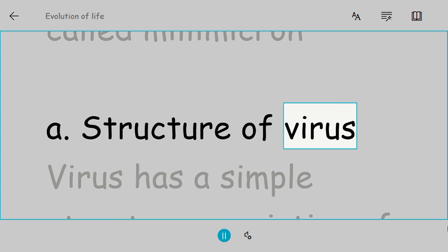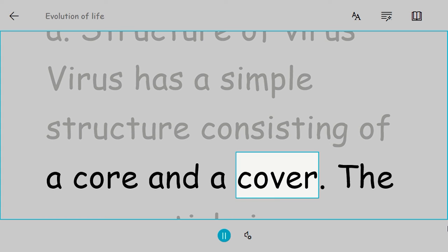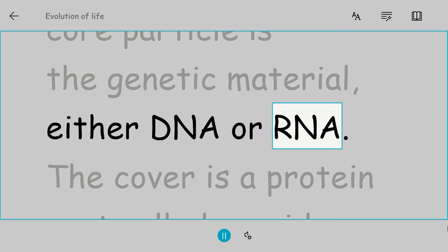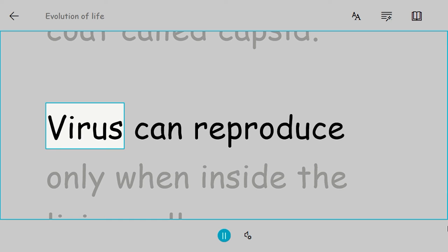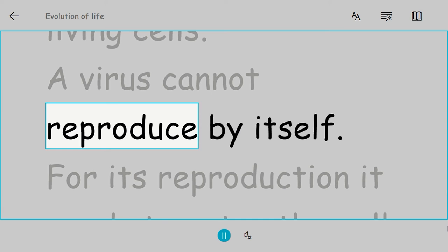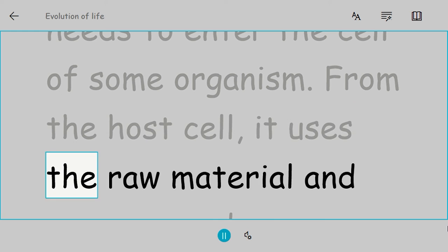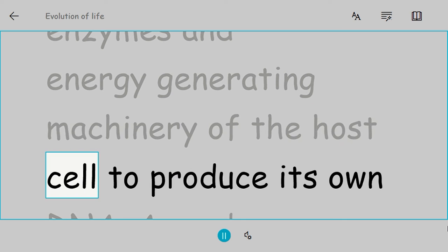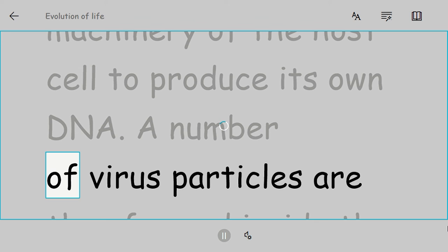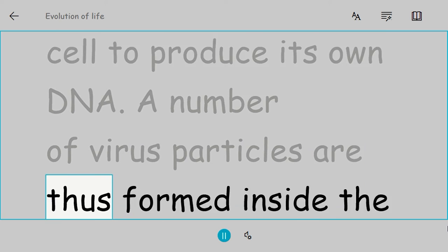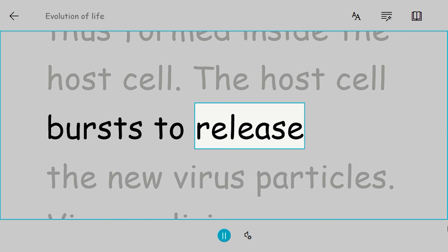Structure of virus. Virus has a simple structure consisting of a core and a cover. The core particle is the genetic material, either DNA or RNA. The cover is a protein coat called capsid. A virus can reproduce only when inside the living cells. A virus cannot reproduce by itself. For its reproduction it needs to enter the cell of some organism. From the host cell, it uses the raw material and enzymes and energy-generating machinery of the host cell to produce its own DNA. A number of virus particles are thus formed inside the host cell. The host cell bursts to release the new virus particles.